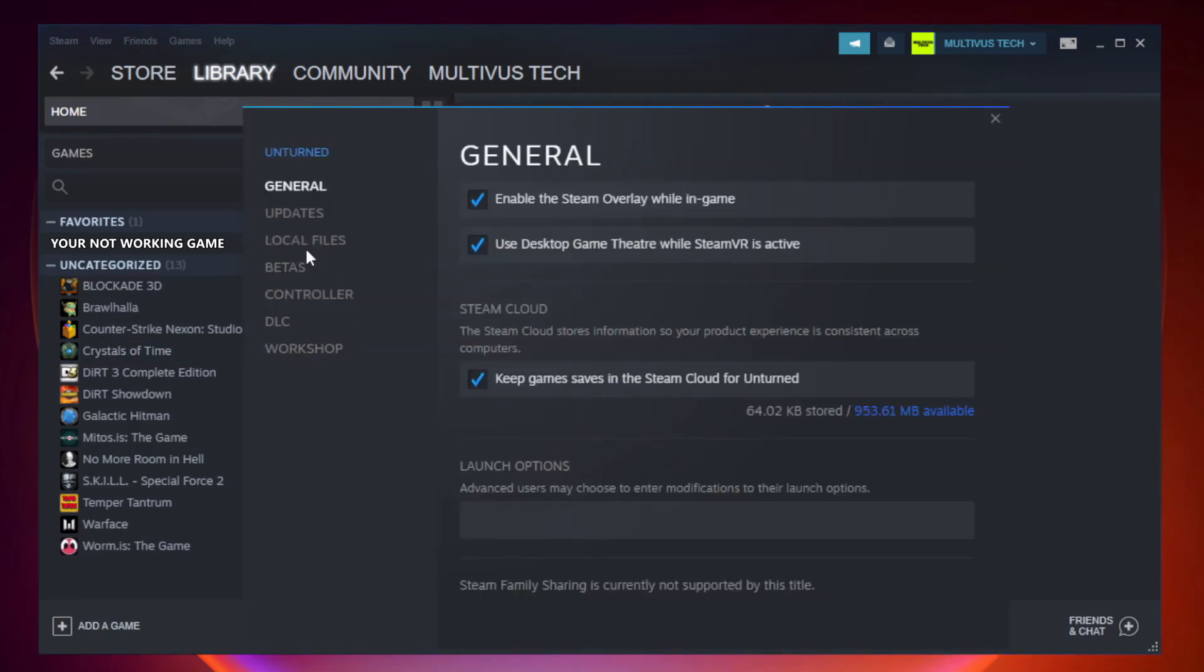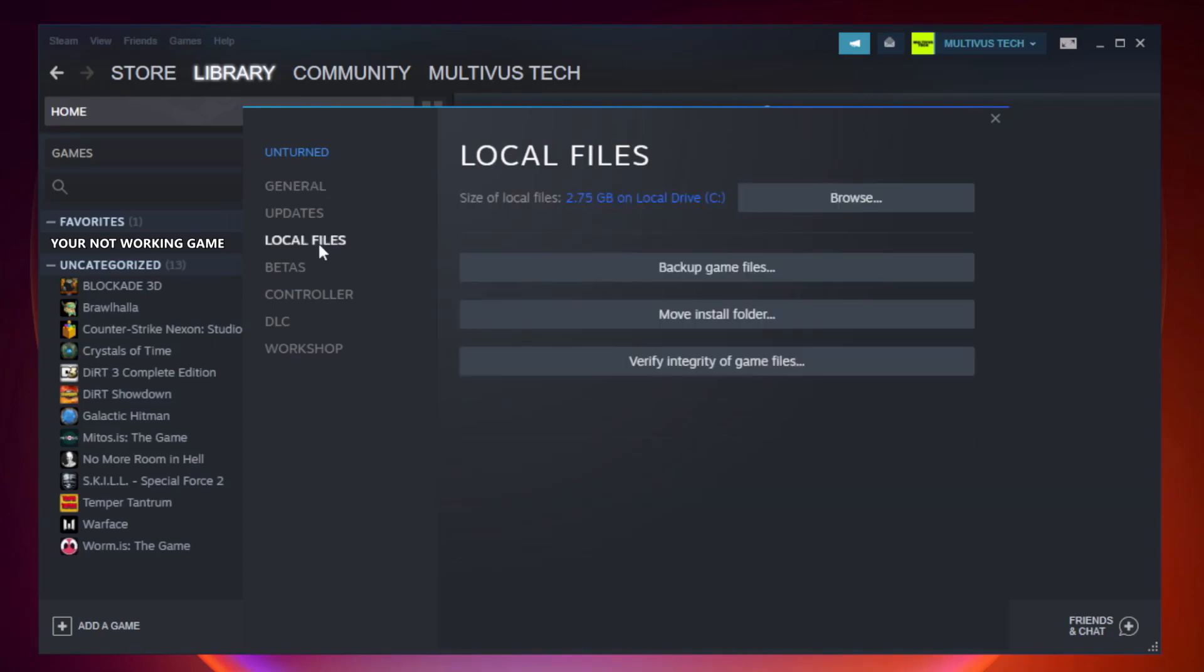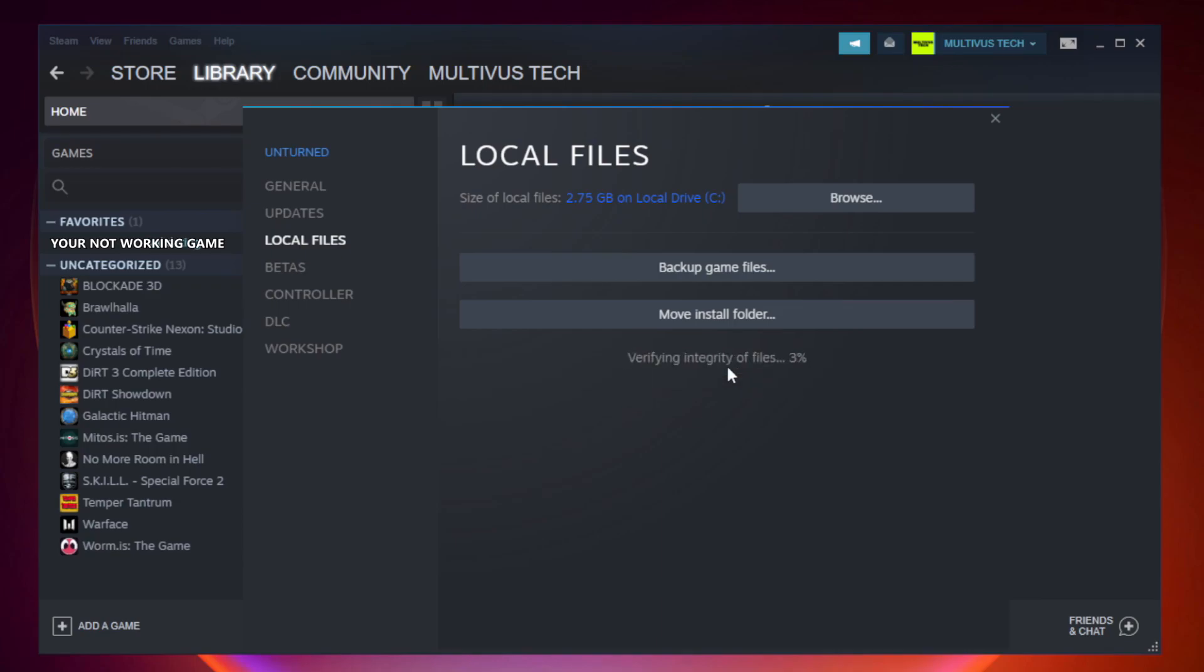Click Local Files. Click Verify Integrity of Game Files. Wait. After complete, click Browse.